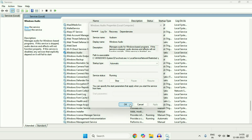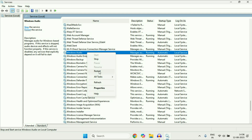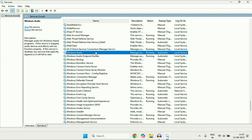Click OK. Now again right-click on the Windows Audio service, then click on Restart. This will restart that particular service. After that, you will see a service called Windows Audio Endpoint Builder.